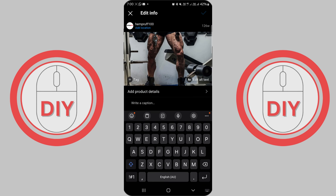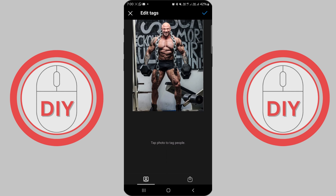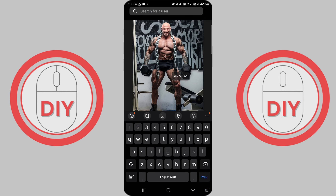To tag people in the photo, tap on the photo itself. This will bring up the tagging functionality. Start typing the name of the person or account you wish to tag. Instagram will suggest profiles as you type — select the correct one to tag them in your photo.